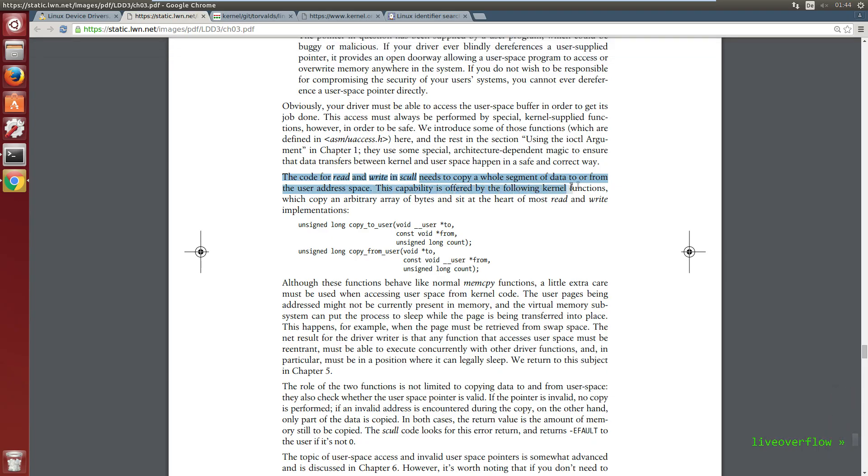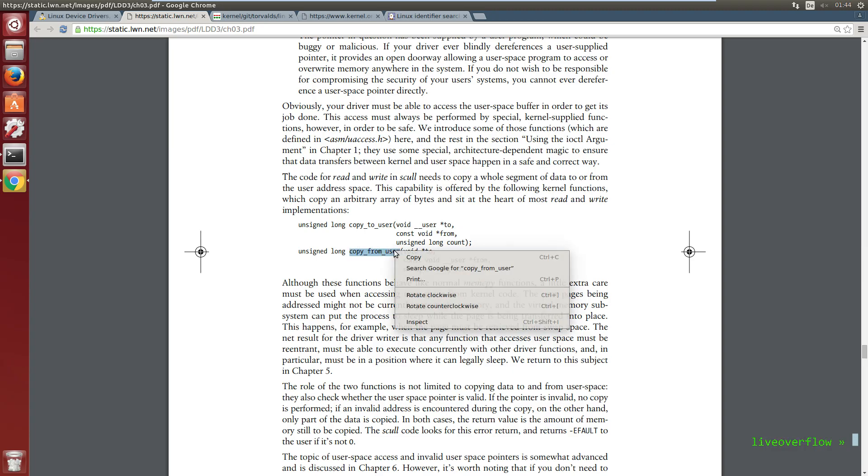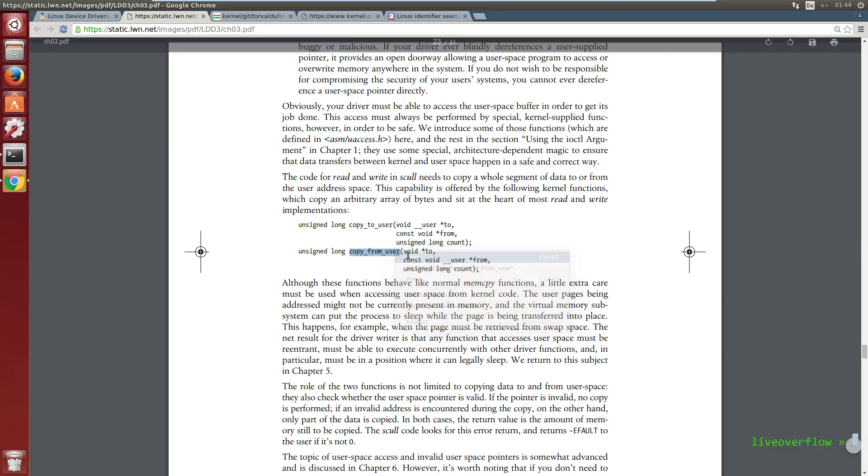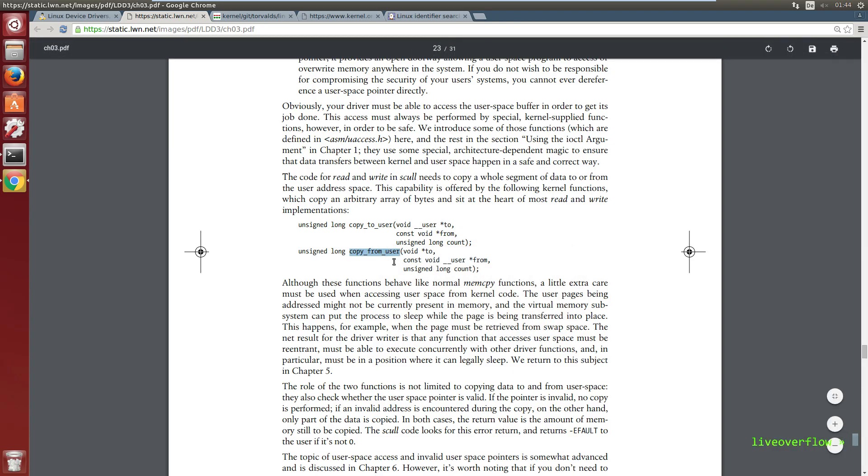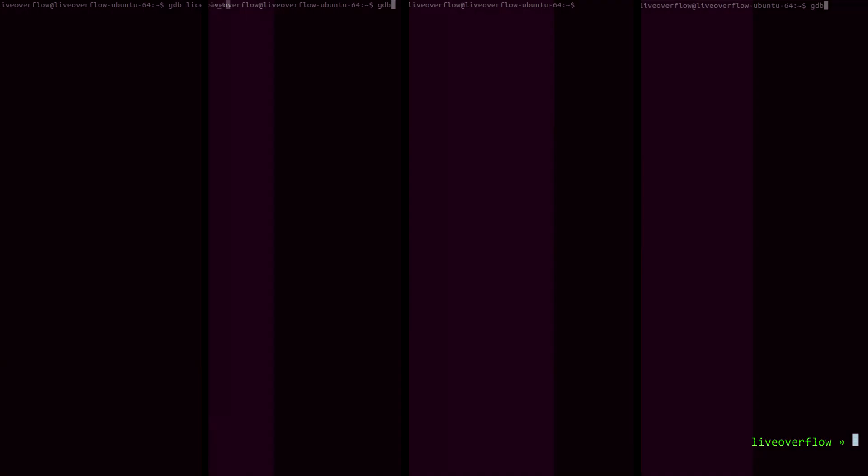This capability is offered by the following kernel function, which copy an arbitrary array of bytes and sit at the heart of most read and write implementations. So first, what does user address space mean? Maybe when you debugged some programs with gdb, you wondered how it can be that every program seems to use the same addresses.